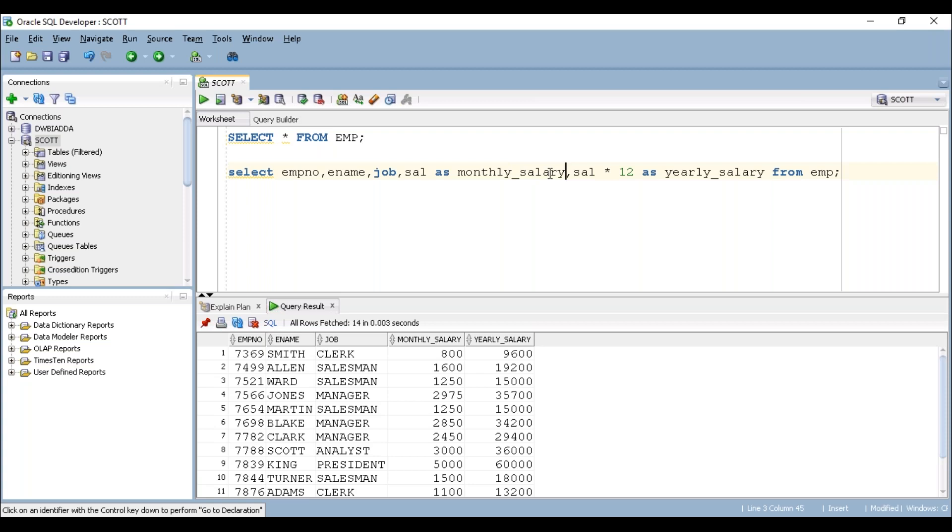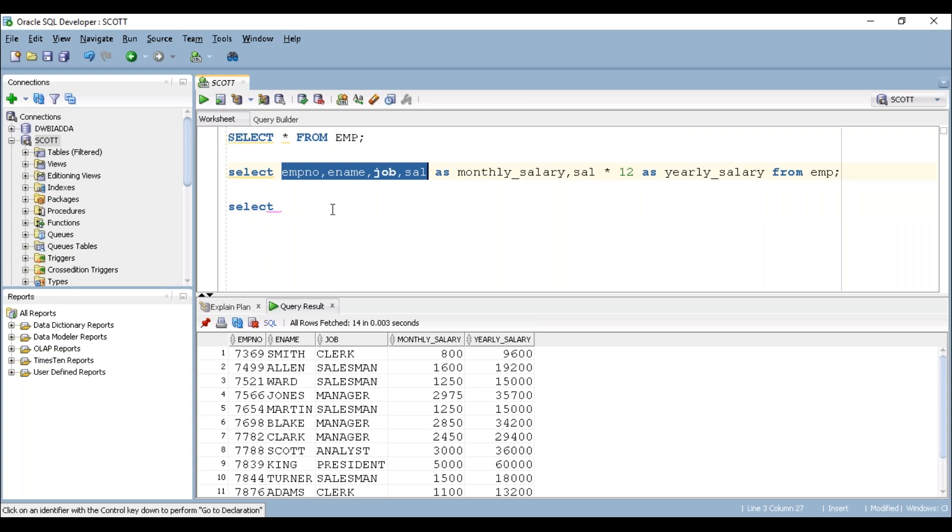Let's say, for example, I'm trying to add $500 to every employee as a bonus. To do that, we can take the same columns again: employee number, employee name, job, salary, comma, salary plus 500 from EMP table.